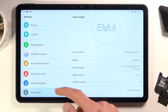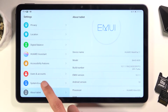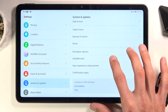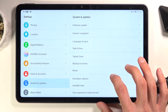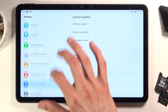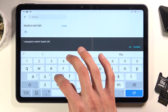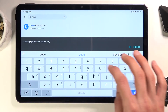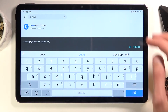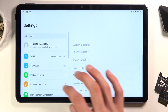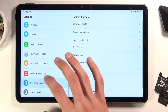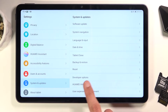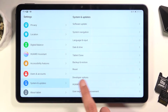So when you see this, you can go to System and Update. That was actually the place — let's see if I can find it in here. There we go, it's right over here.